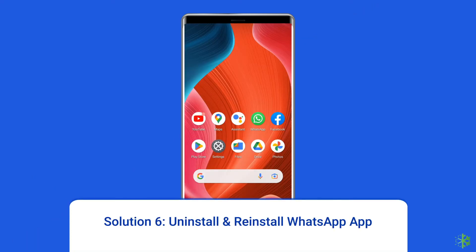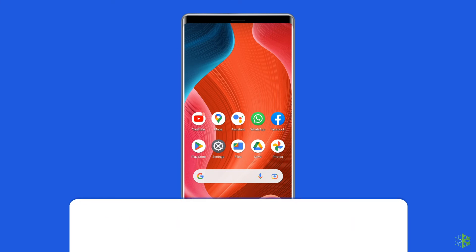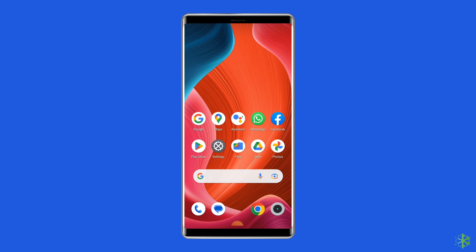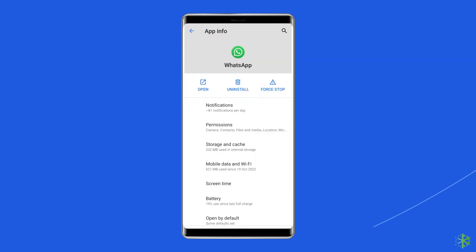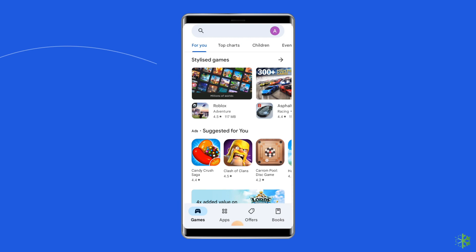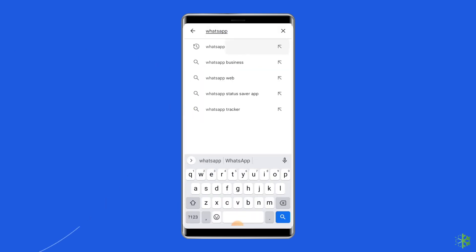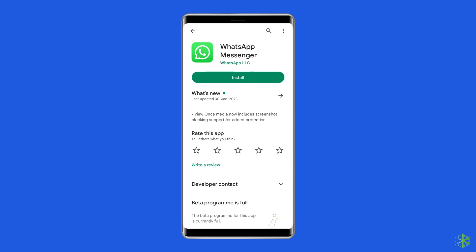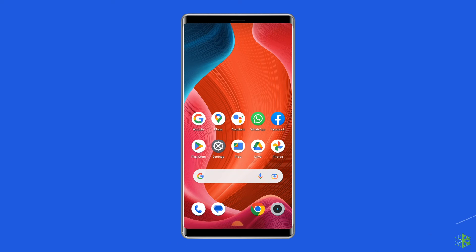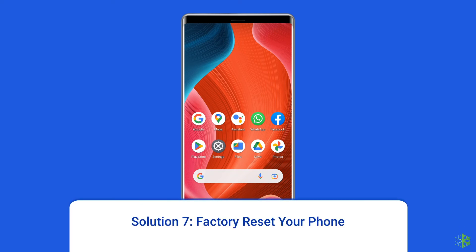Solution six: uninstall and reinstall WhatsApp. Sometimes a corrupted installation might cause such issues. Try uninstalling the app and then reinstalling it. To uninstall, find WhatsApp on your home screen, long press on it, and tap Uninstall. To reinstall, go to the Google Play Store, type WhatsApp in the search box, tap on it, and click Install. Tap Accept after reviewing the app permissions.